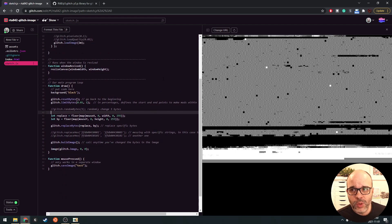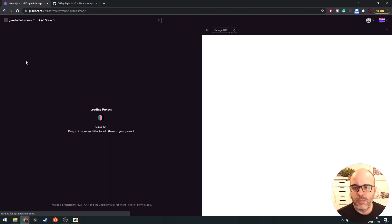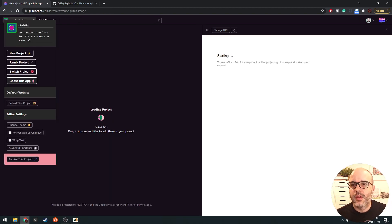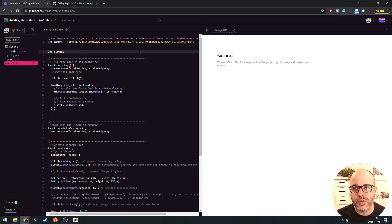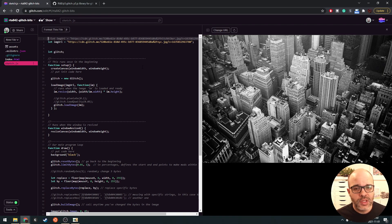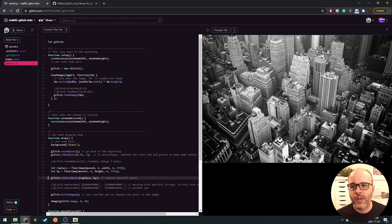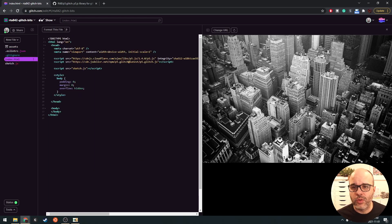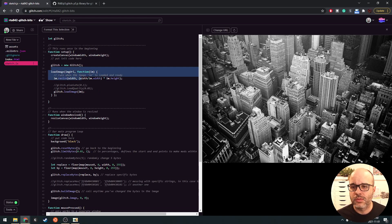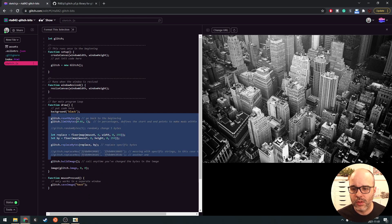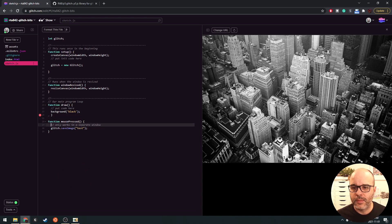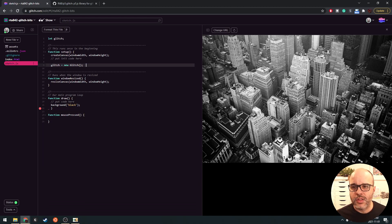Let's start by remixing the previous example we developed. I'm going to remix this one and call it 'bits' — referring to zeros and ones. The main reason I remixed the original is so I don't have to redo the HTML portion. We're going to clean a bunch of stuff here because we're basically writing a new example — getting rid of everything except the glitch object.